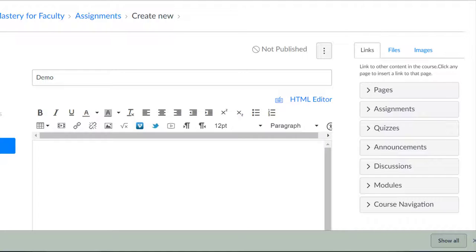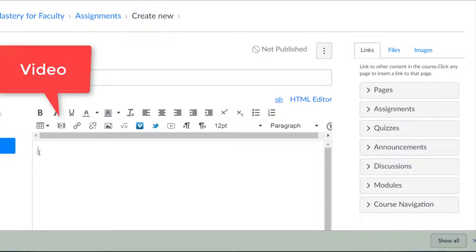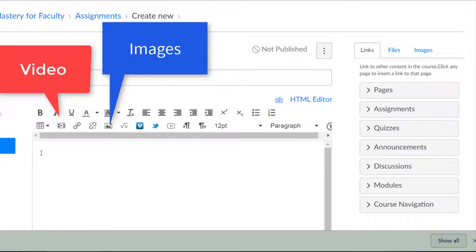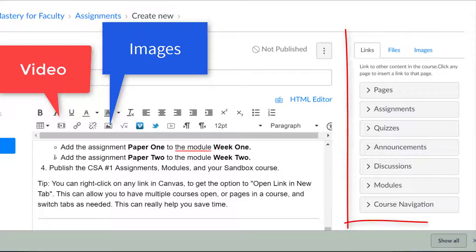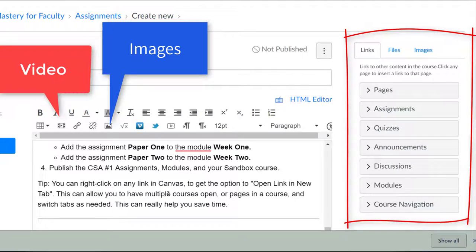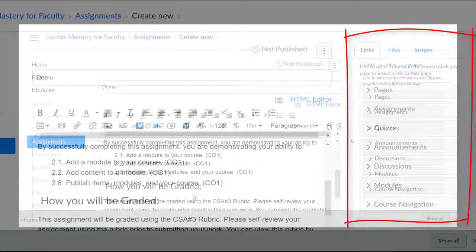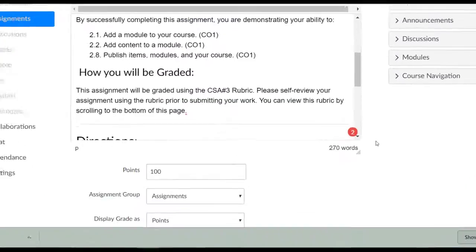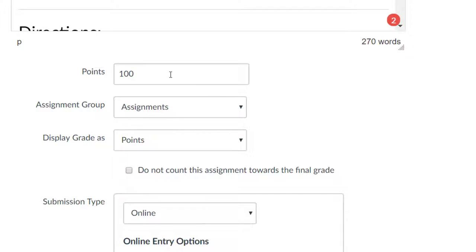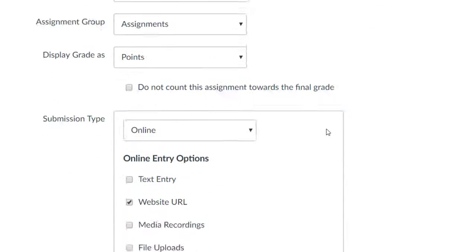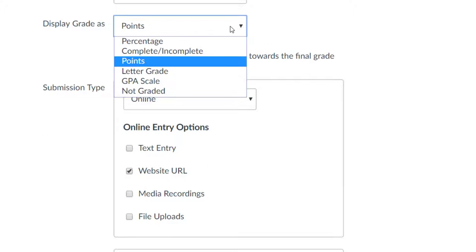In this area you can add video, images, or by using a slide panel add links to other course components. Below you'll set the point value and select how you would like the grade displayed in the gradebook.